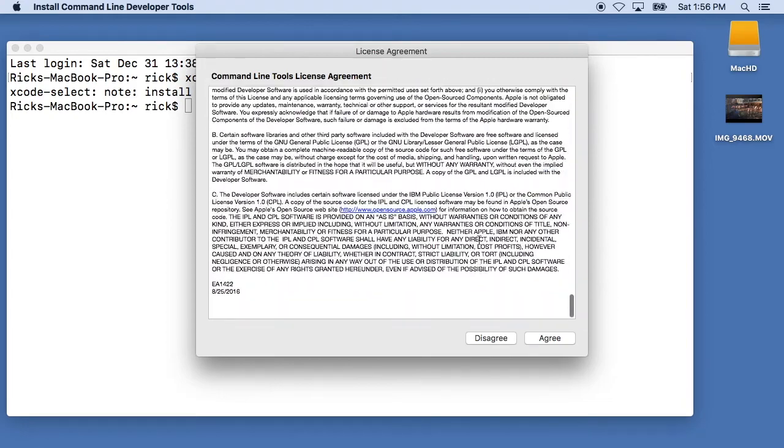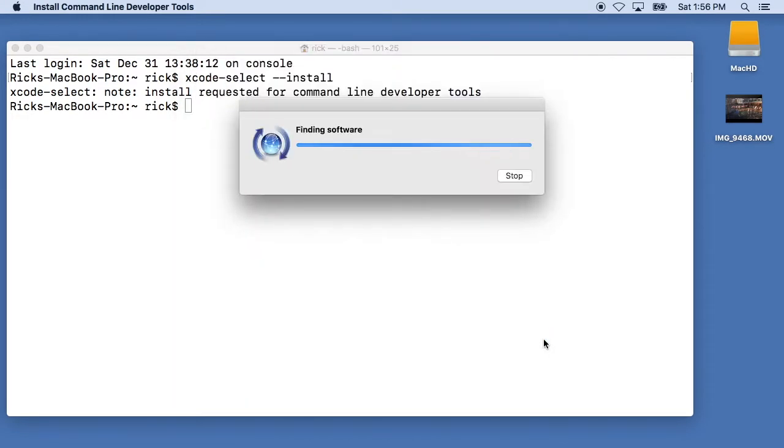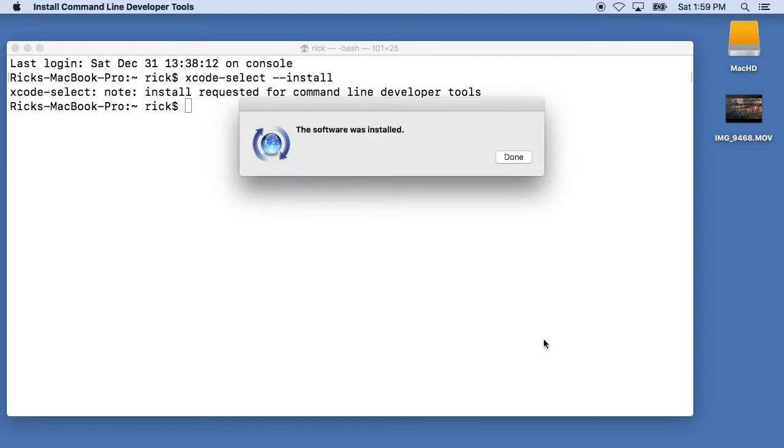And then we'll get a pop-up here and we'll just say install on that. We can read through the license agreement and hit agree. And then this will take a few minutes and install the command line tools.